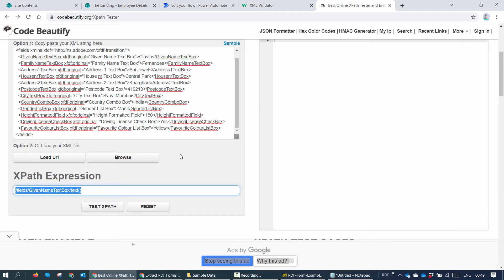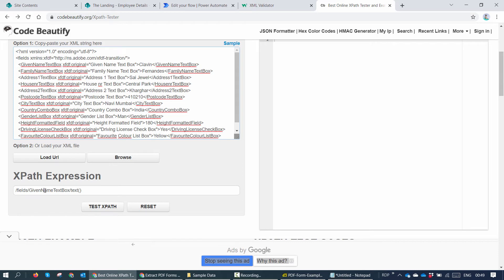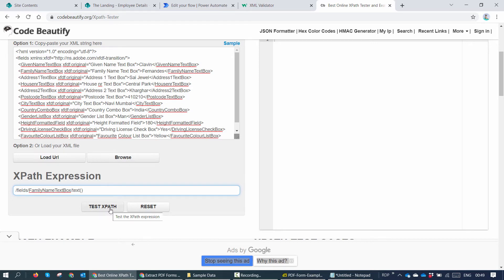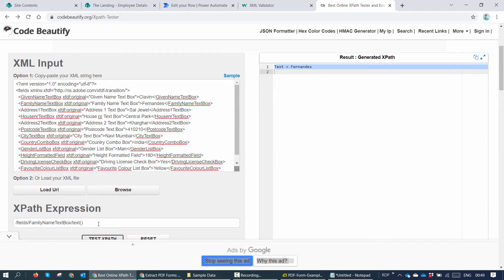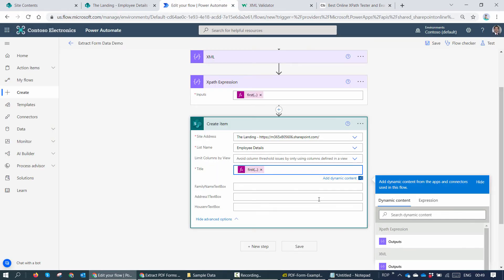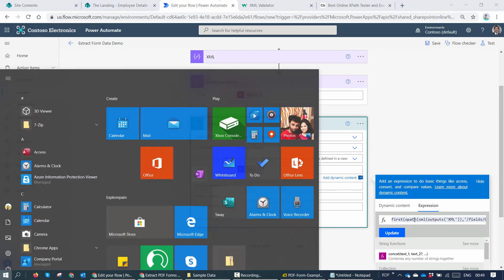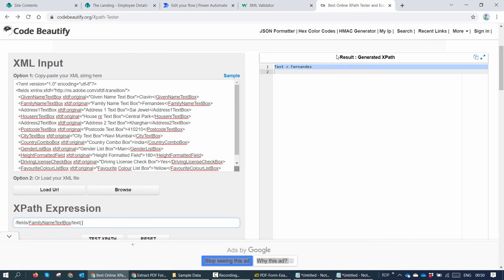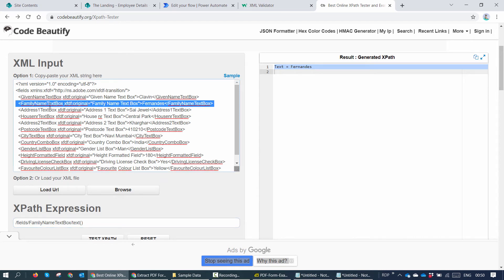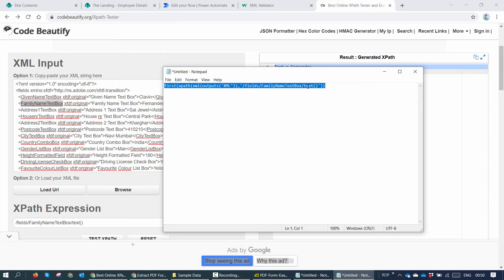So I'll go to my XPath creator and I'll just go ahead and change given name text box to family name text box. I'll test the XPath. That looks good. I'll go back to power automate. Get this expression onto a notepad and start changing a few things out here. So I just need to change family name text box.